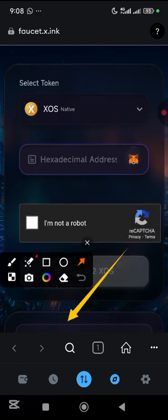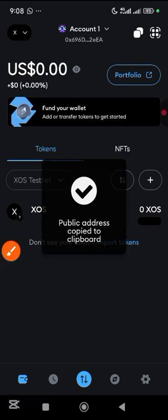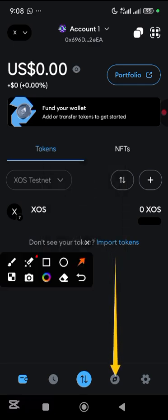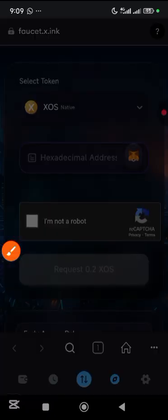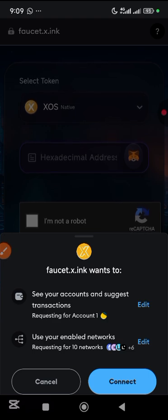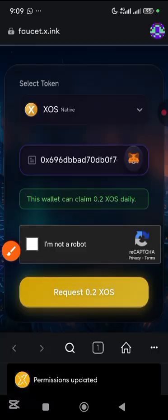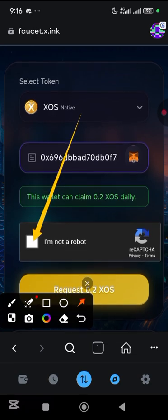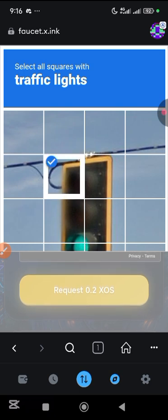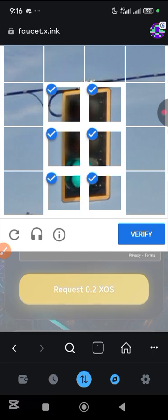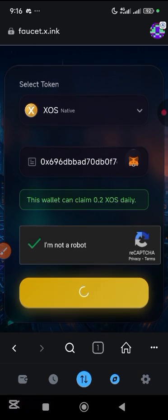The site will need your wallet address, so come down, tap on it and copy your wallet address. Go back, tap on the MetaMask logo, tap connect, then come here and tap 'I am not a robot' and complete the traffic light captcha.